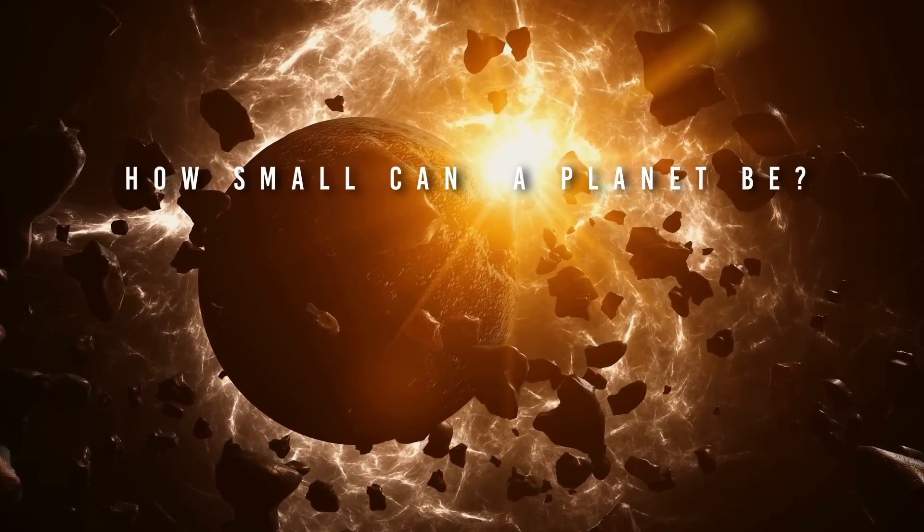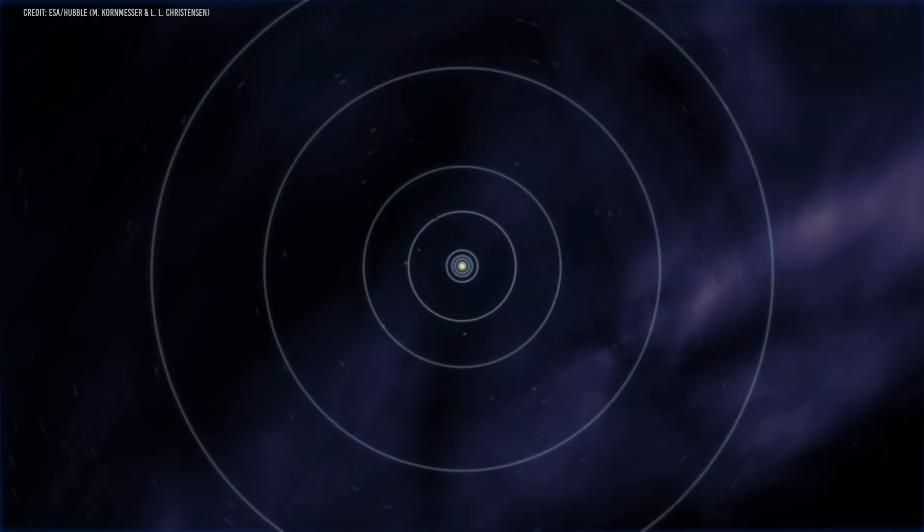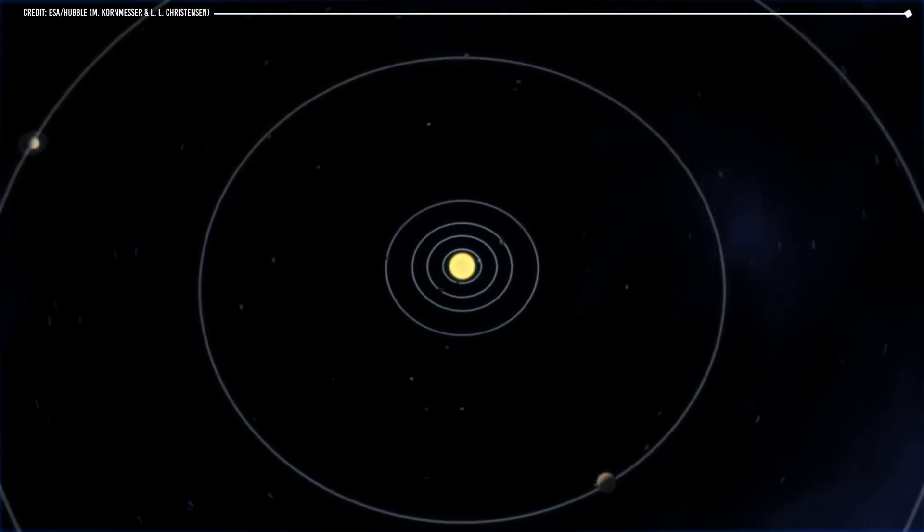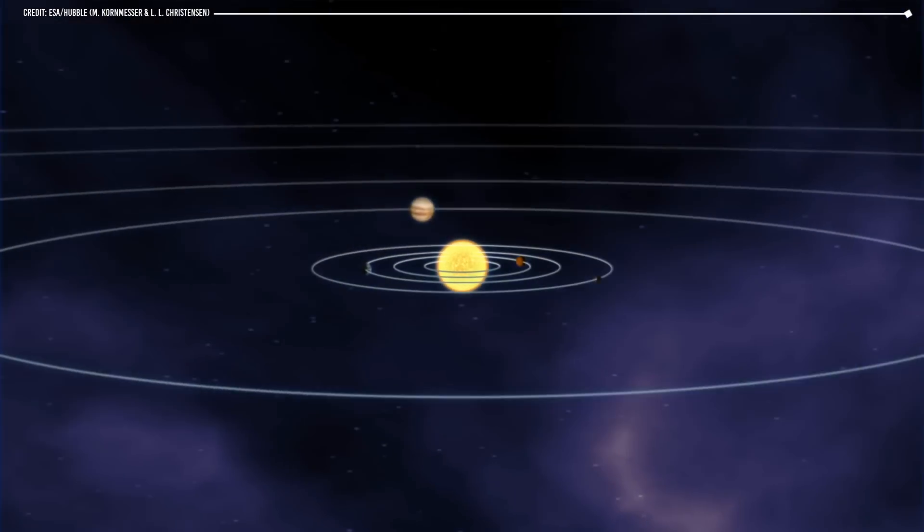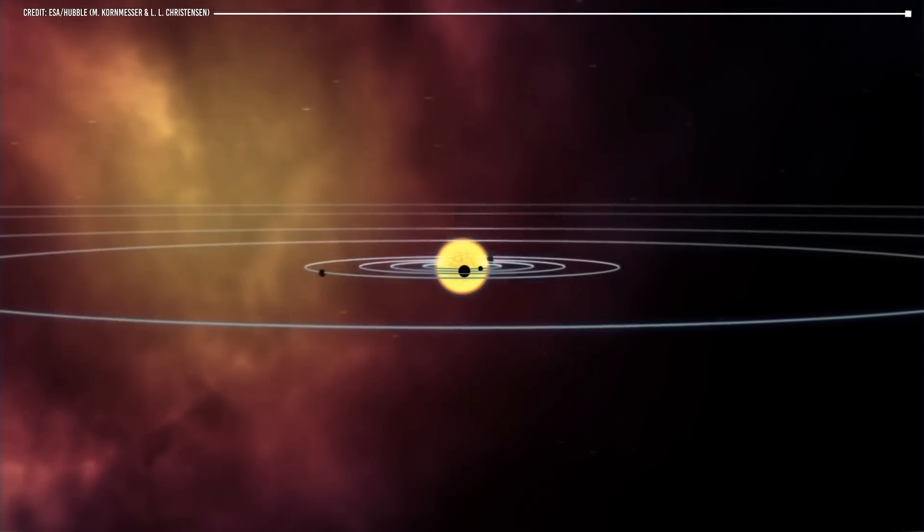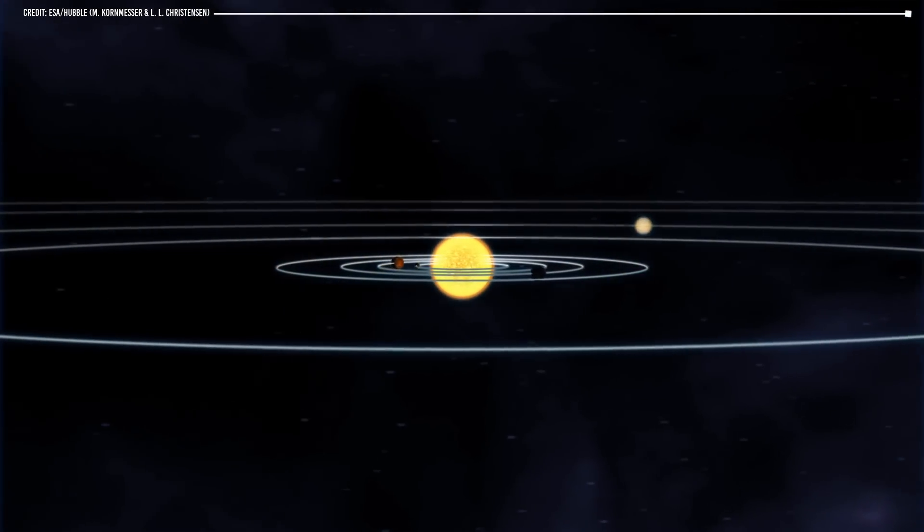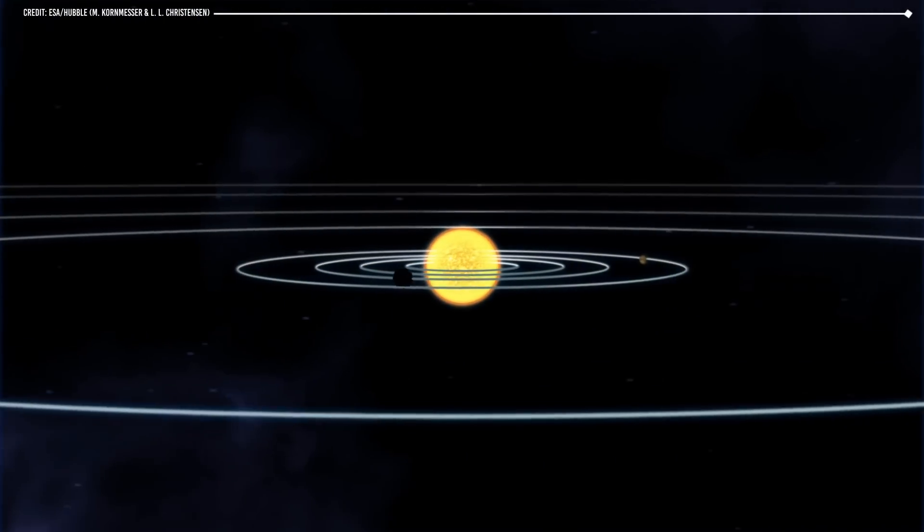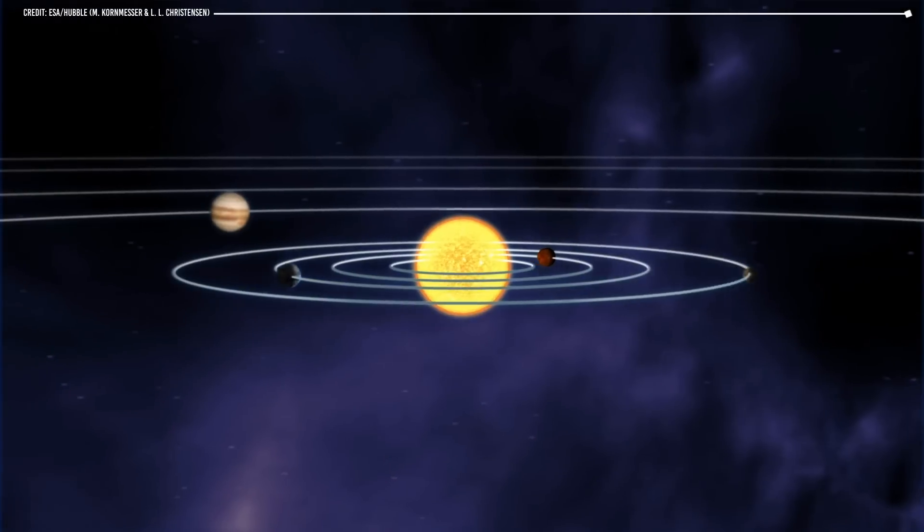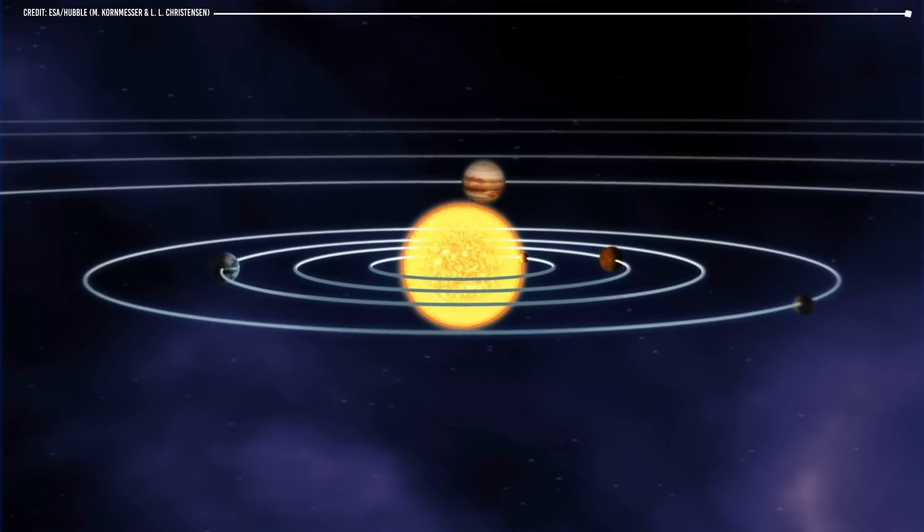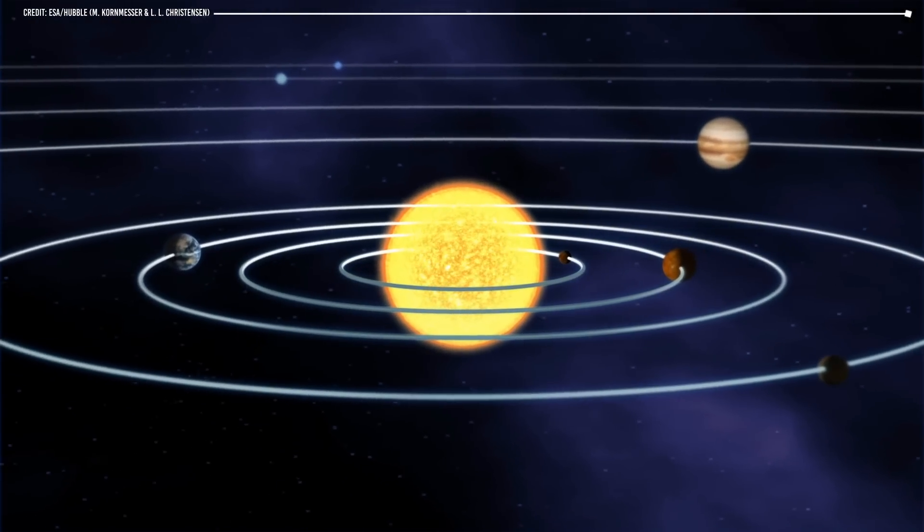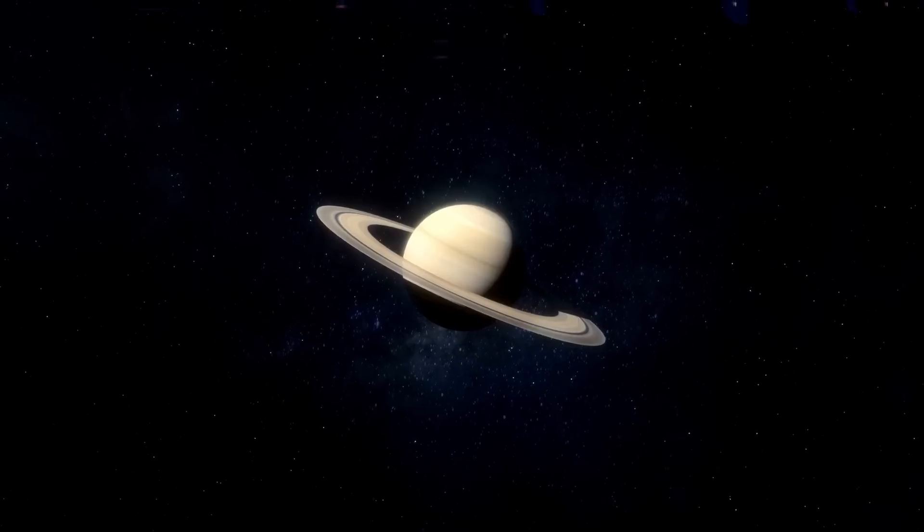How small can a planet be? If we want to fill the solar system with planets, let's think about the smallest ones first. One way we could put several planets in orbit around the Sun without their gravitational fields affecting Earth is to make them very small. This is because the smaller a planet is, the less mass it has, and the less gravitational force of attraction.